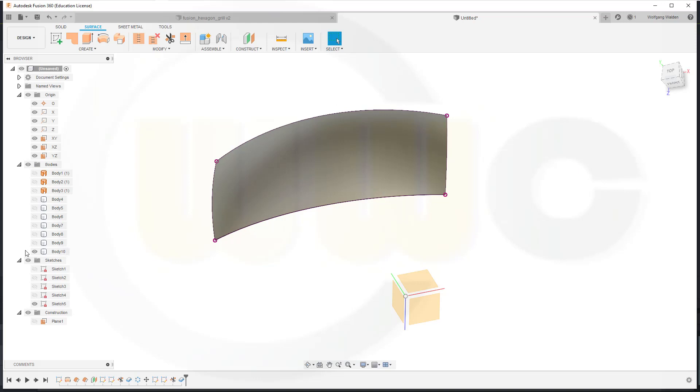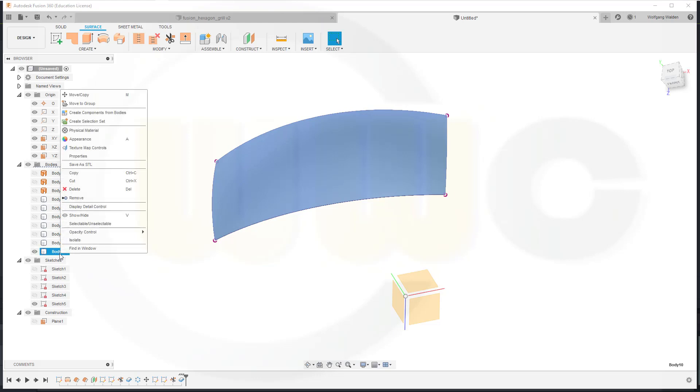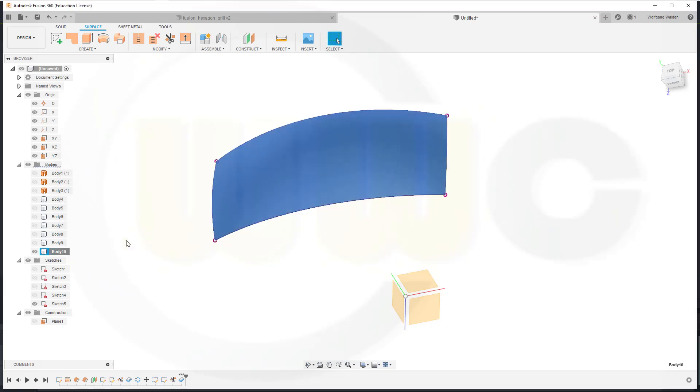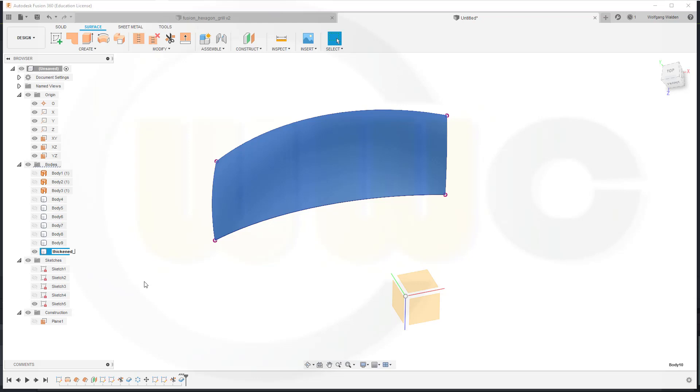Now let's hide it. I'll give that a different name if possible. No, I have to click twice and call this Second Trim.